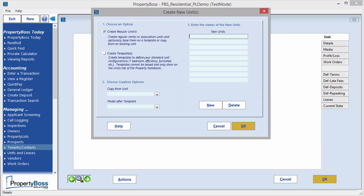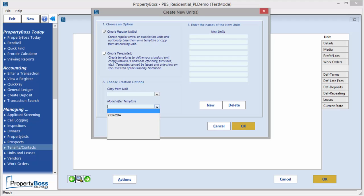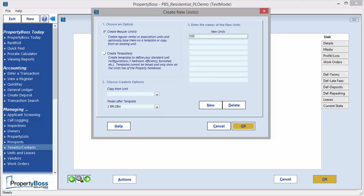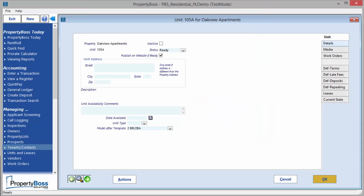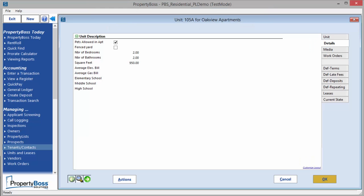Now when you create a regular unit, you can choose to copy this unit from an existing one or model it after the template you just created. You can create multiple units at once by entering all of the unit names in the fields on the right. Clicking on New or Delete will add or remove rows in this section. Click OK and you will be taken to the notebook where the fields will be pre-populated from the template you used or the unit you copied.